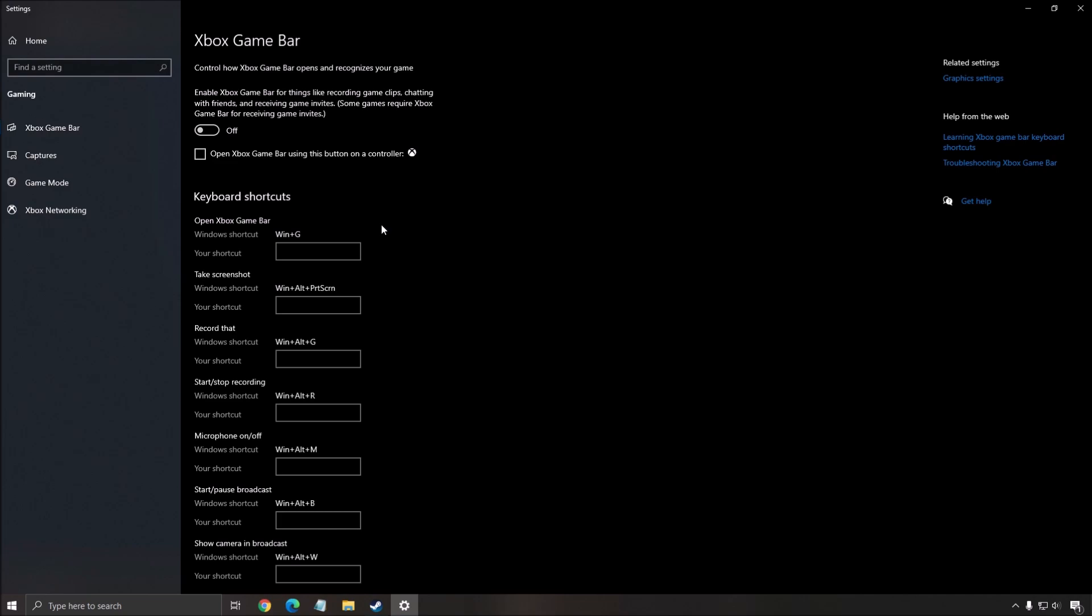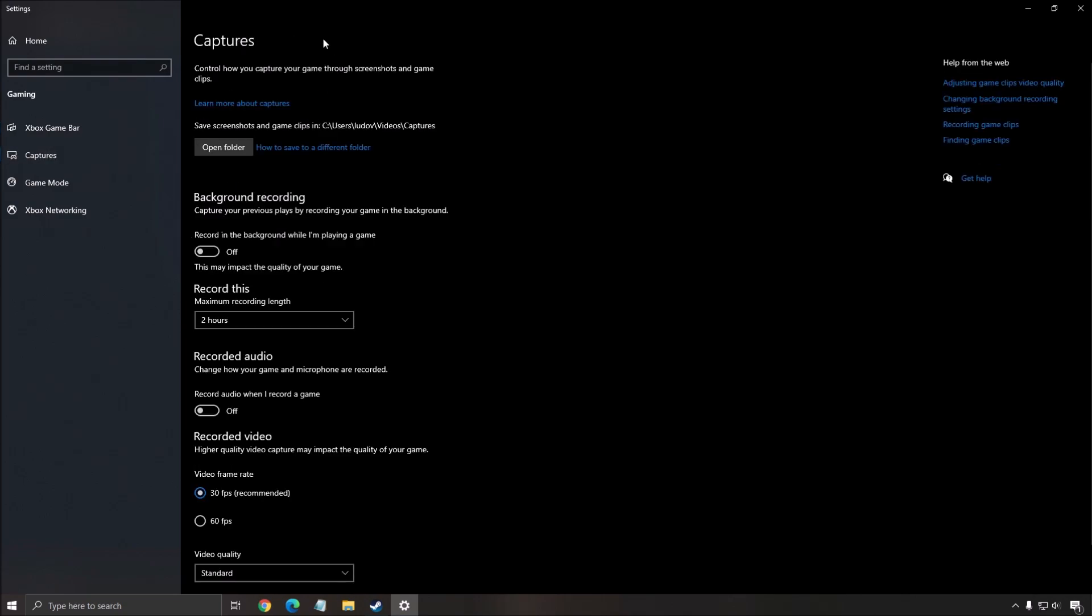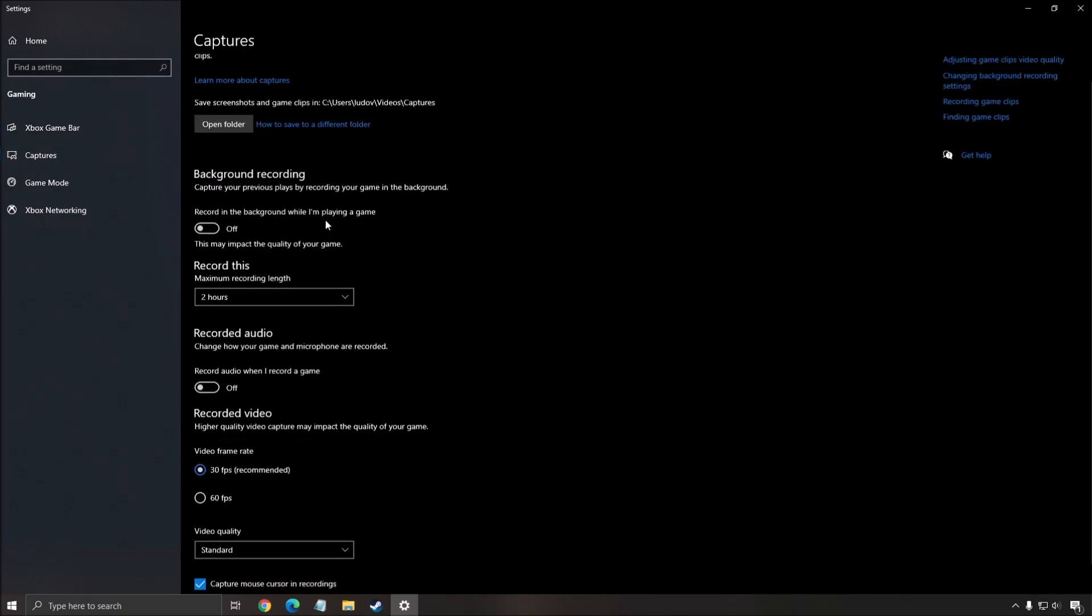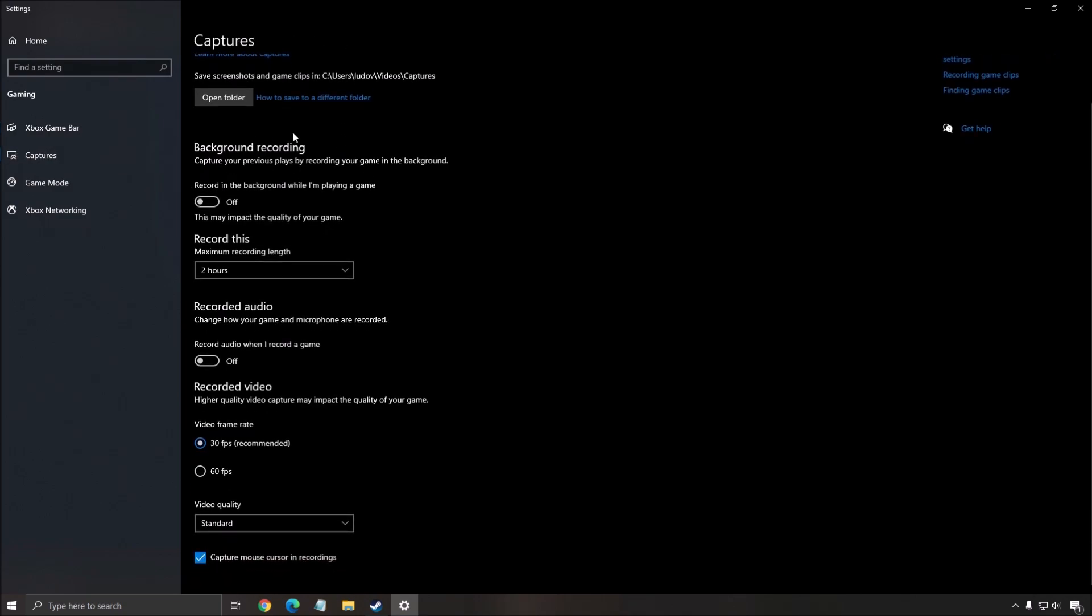Remove all those overlays that you're currently using, the one from Discord, AMD, NVIDIA. Really make sure that you don't have any overlay when you play this game. After that, in the capture section, make sure that your background recording is at off and your recorded audio is at off.